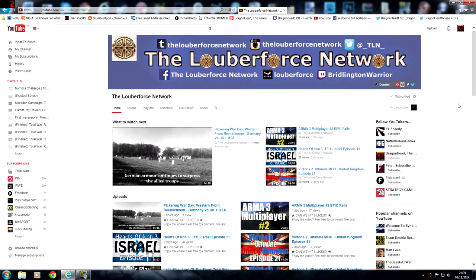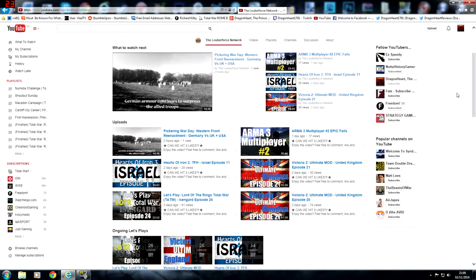Sometimes I'm ahead of him, sometimes he's ahead of me. He's almost like a kind of mini challenge but yeah he's a very good YouTuber. He's from England, from Yorkshire I believe, and he has lots of different content on his channel.